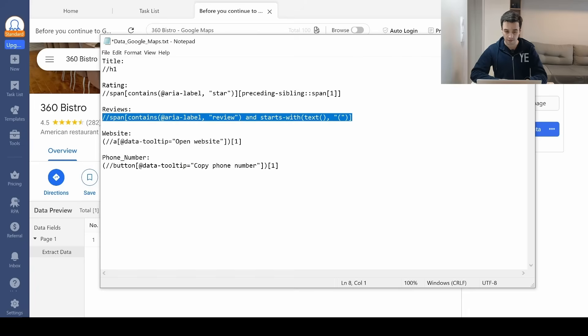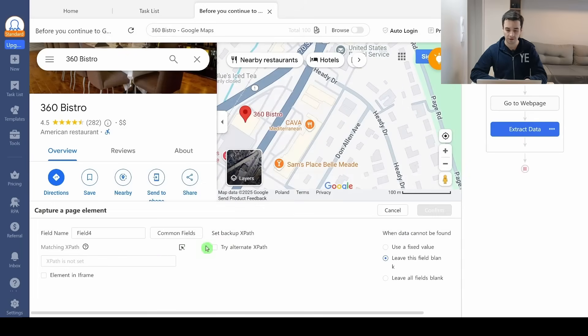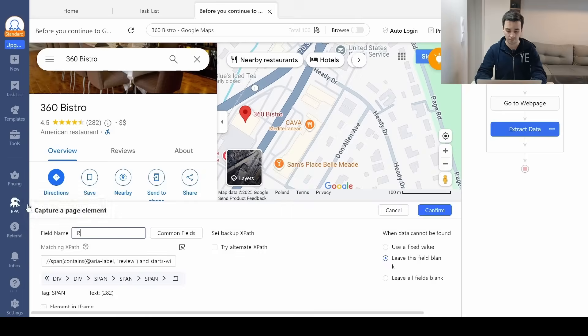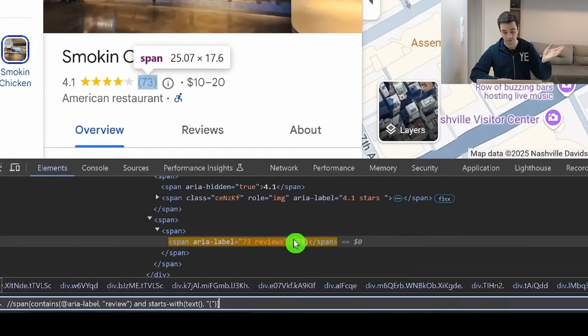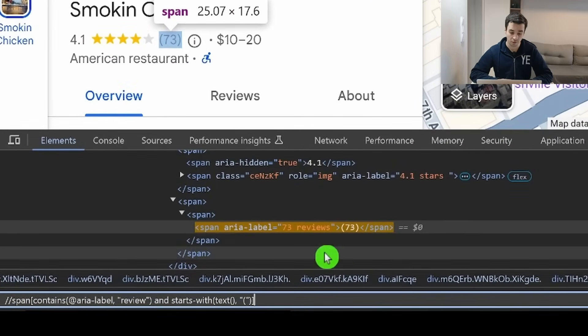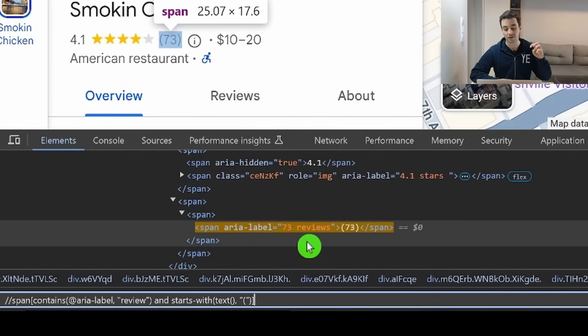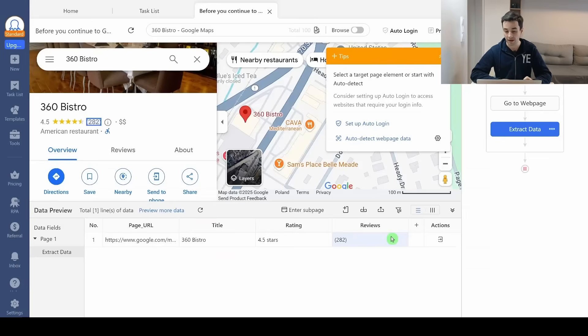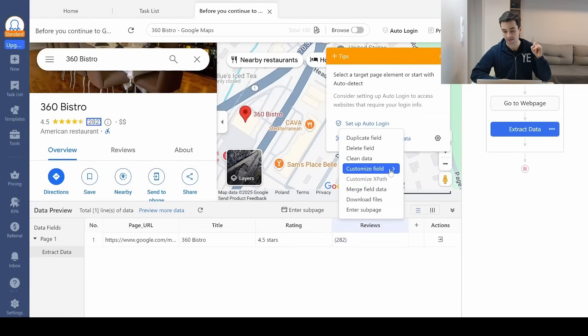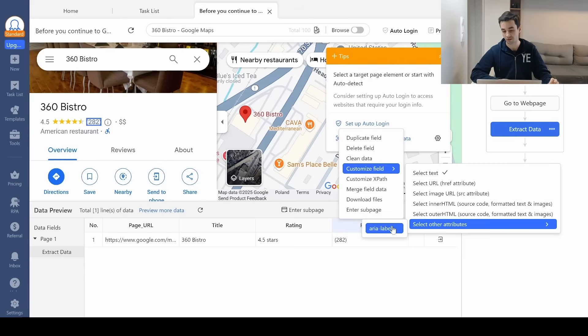For the number of reviews, I add a custom field, capture data on the page, and name it 'reviews.' We can extract the text directly, or use 'customize fields,' 'select other attributes,' and aria-label — either way works. My opinion is that no matter what you're doing, as long as it's working, it's alright.